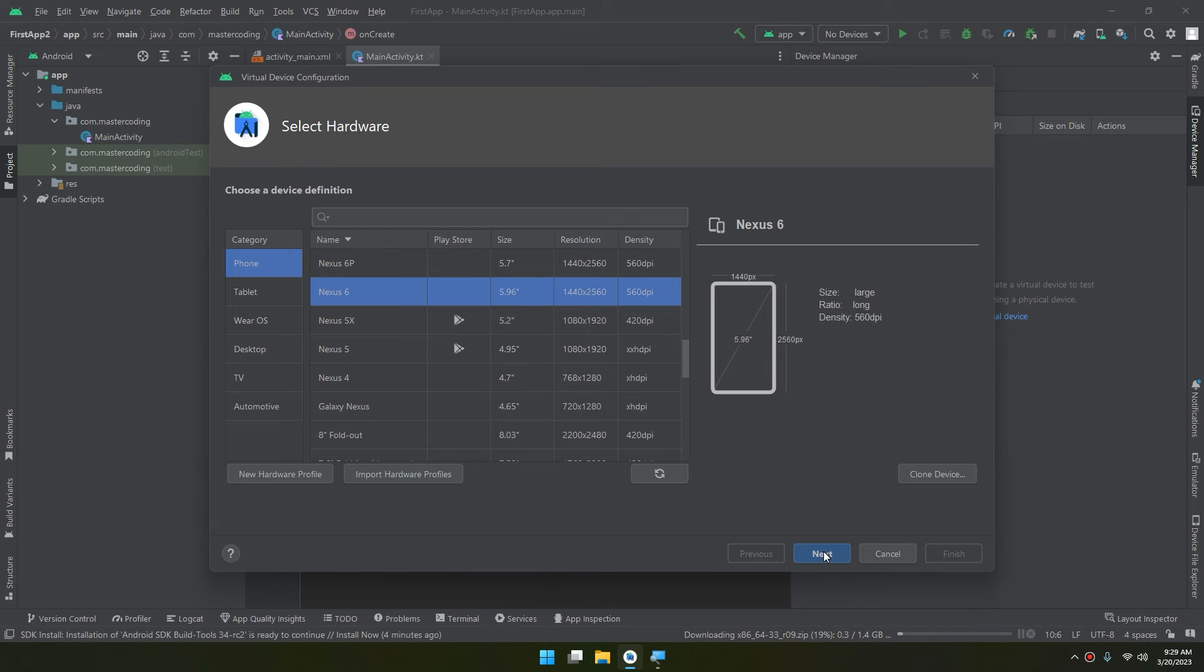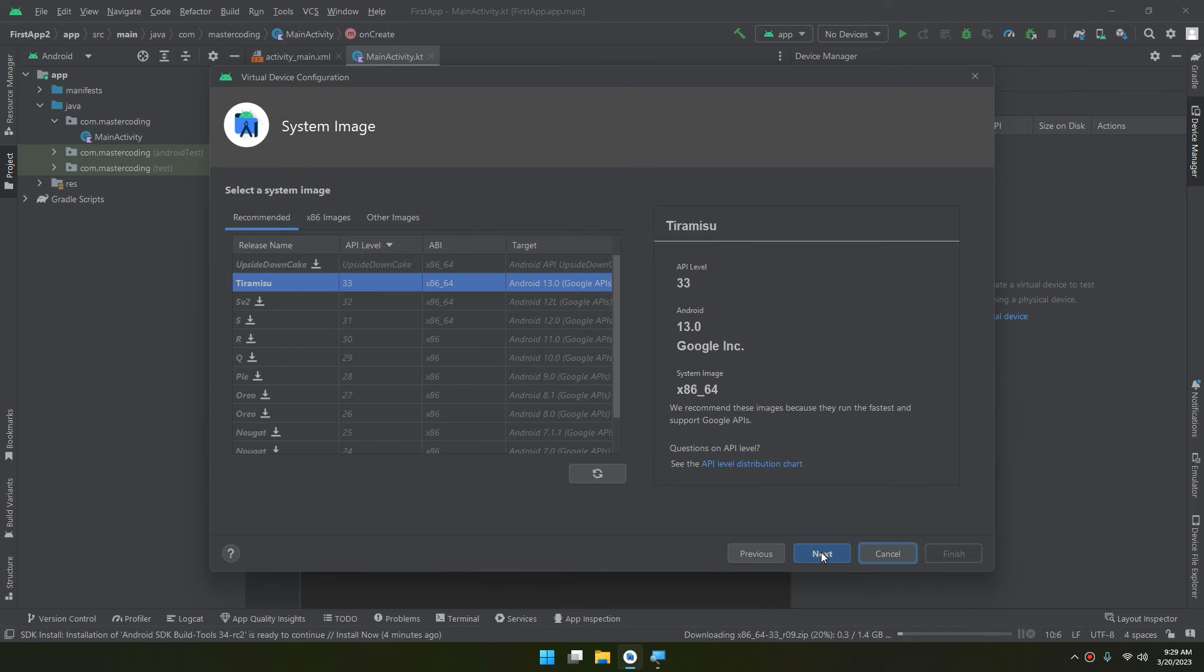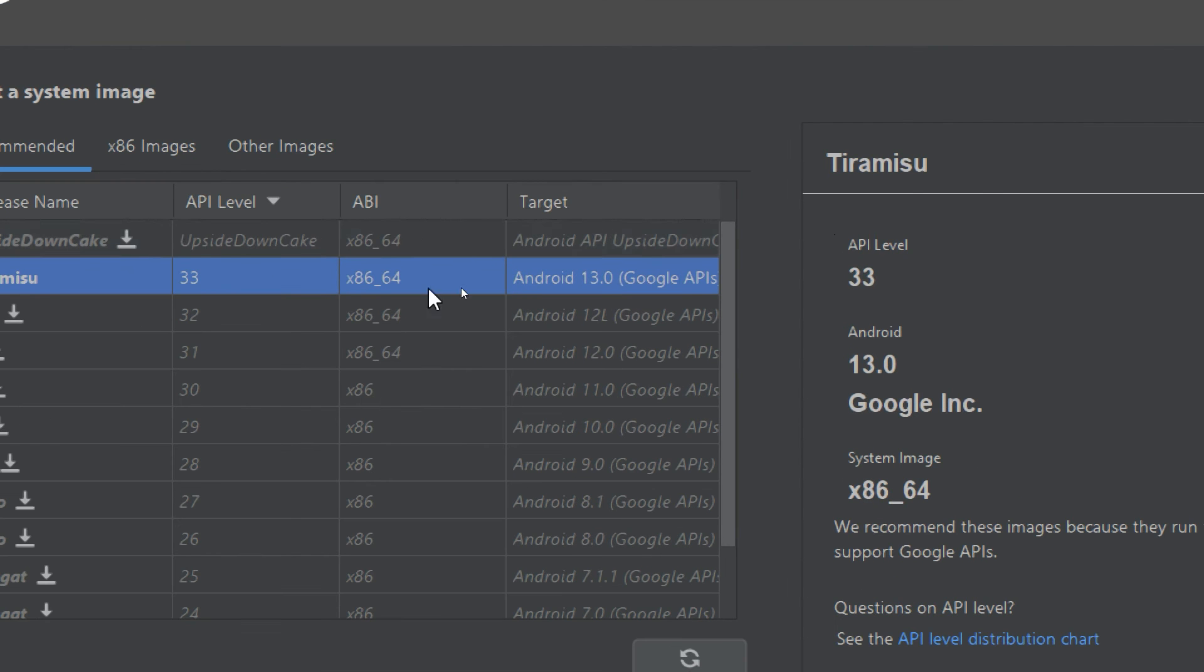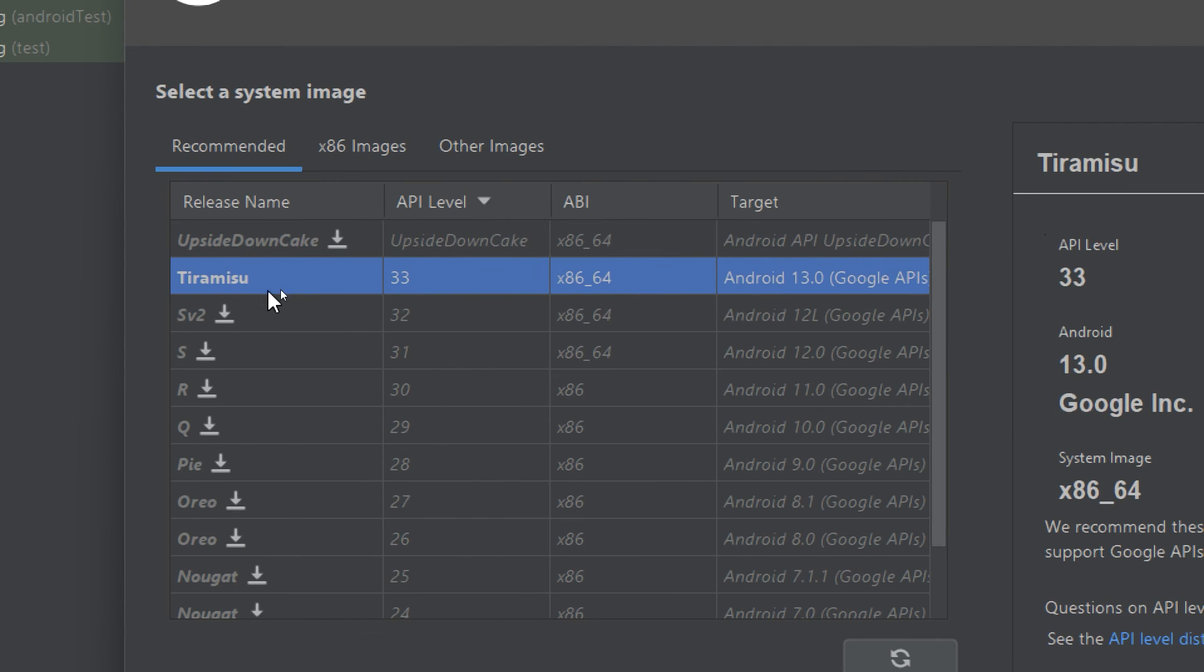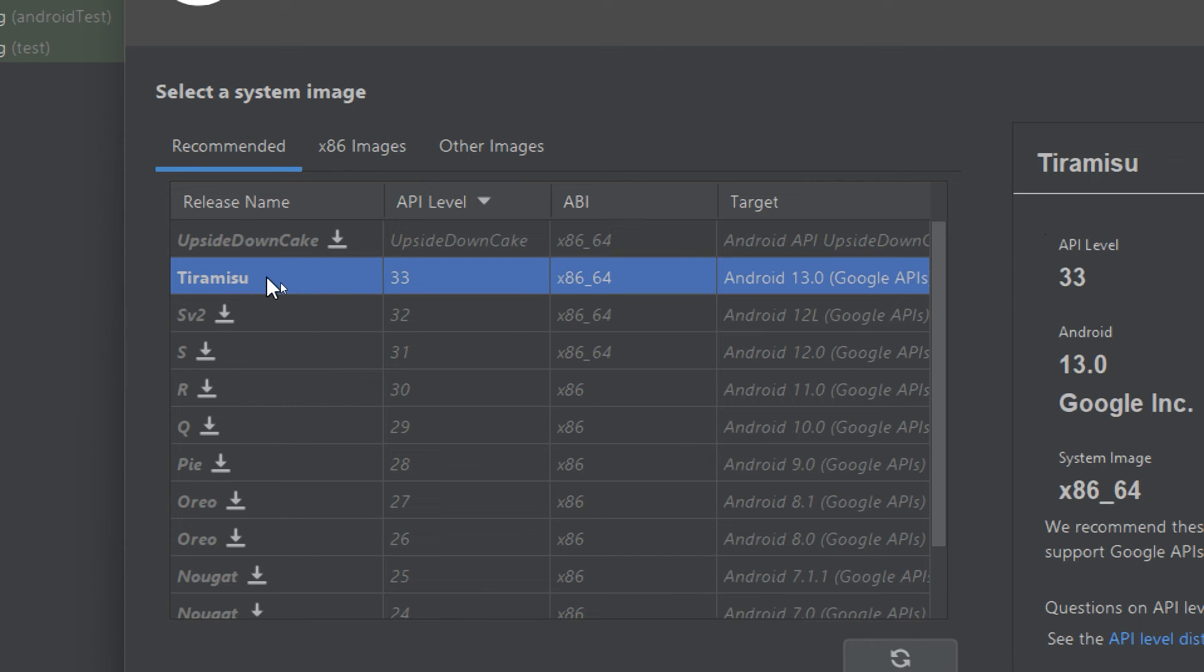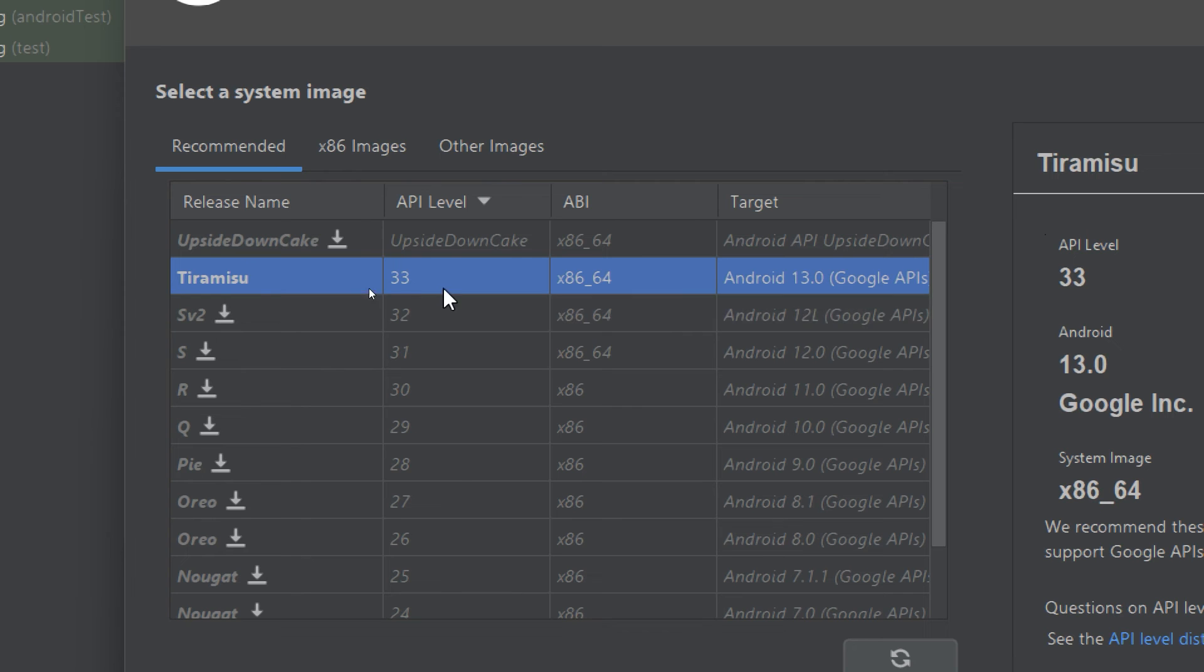Here we have to select a system image. Always download the latest API level. You click on this button and you will download it. In the previous videos we've downloaded this Tiramisu, so I can select it. If it is not appearing to you and the latest version may be API level 34, 35 and so on, always select the latest version of this API and select this system image.